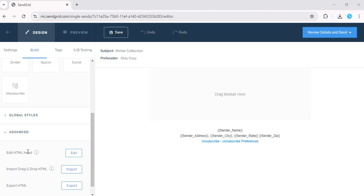And that's it. SendGrid will prepare your file and download to your computer. You've exported your SendGrid email template.